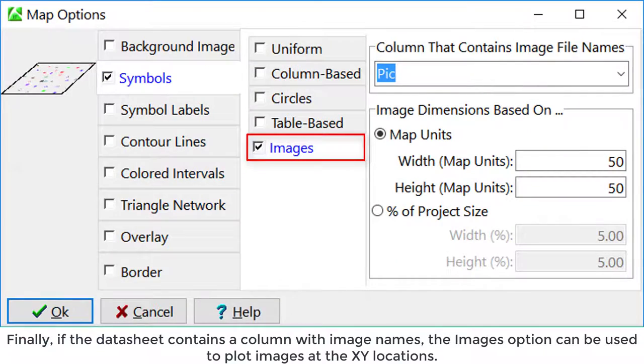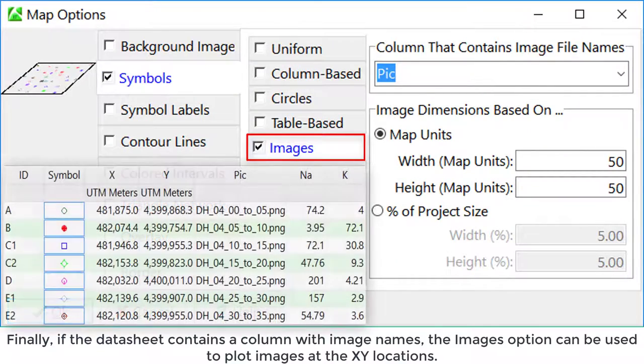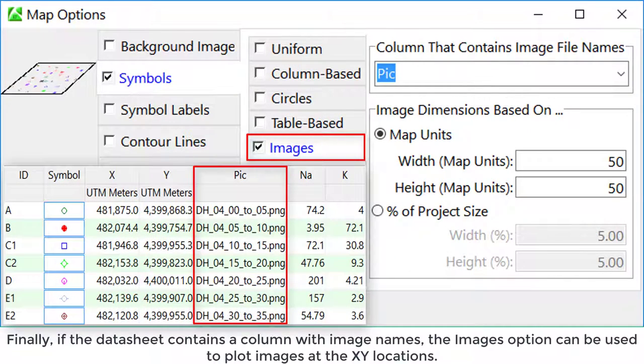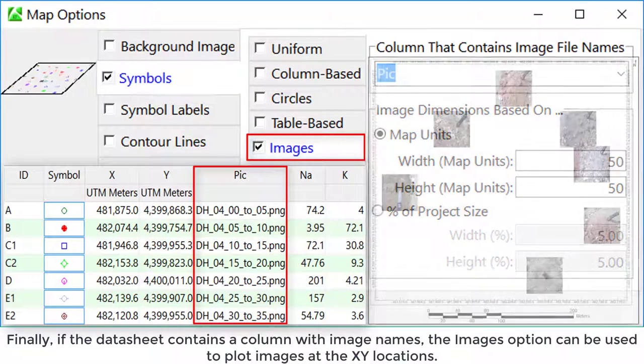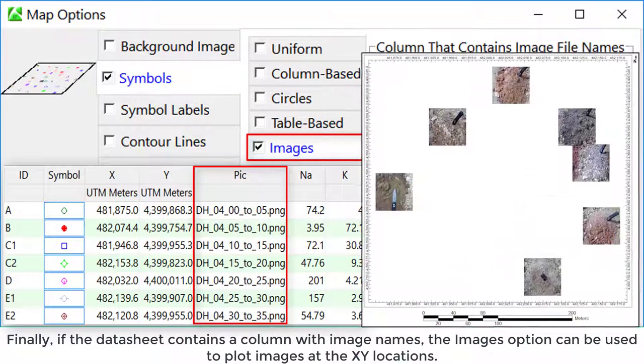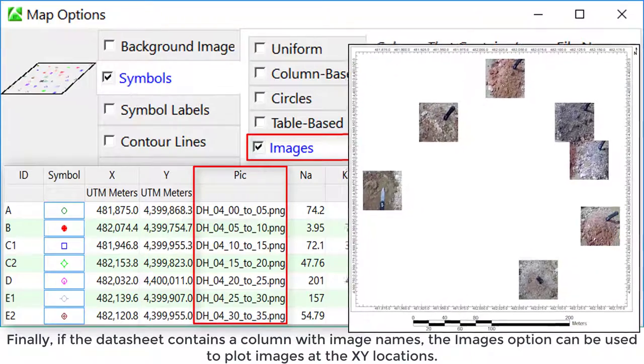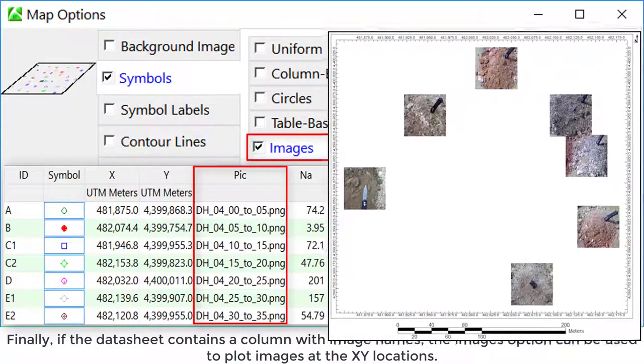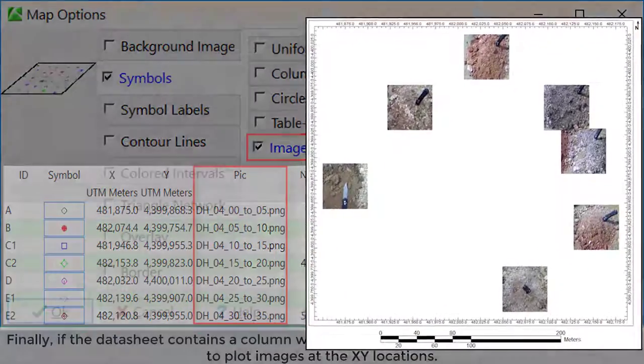Finally, if the data sheet contains a column with an image name, the images option can be used to plot images at the XY locations.